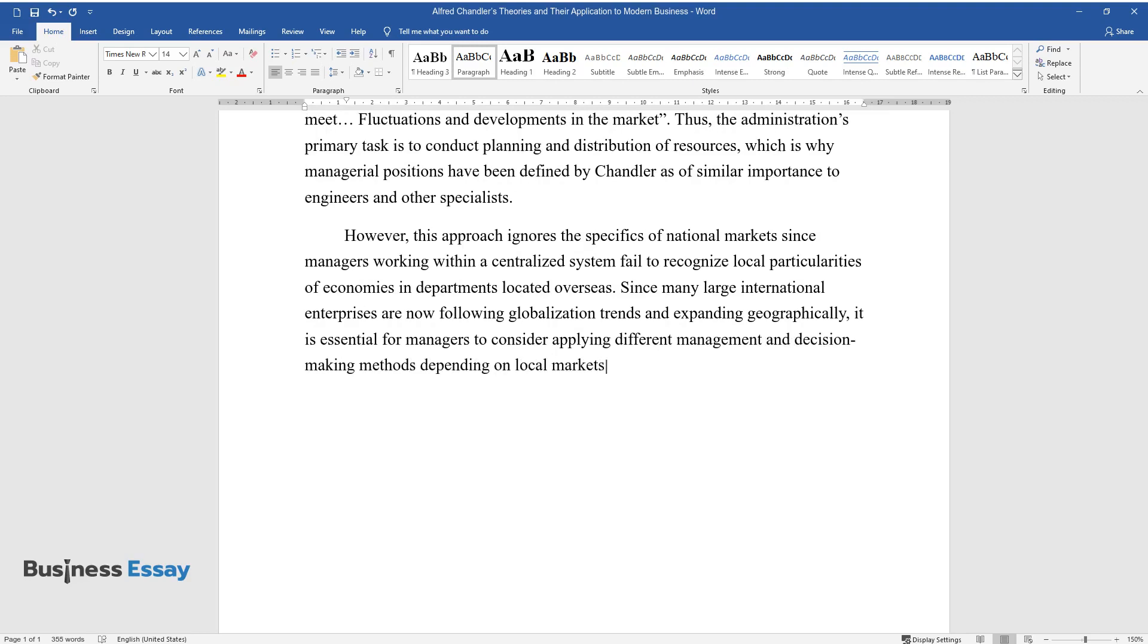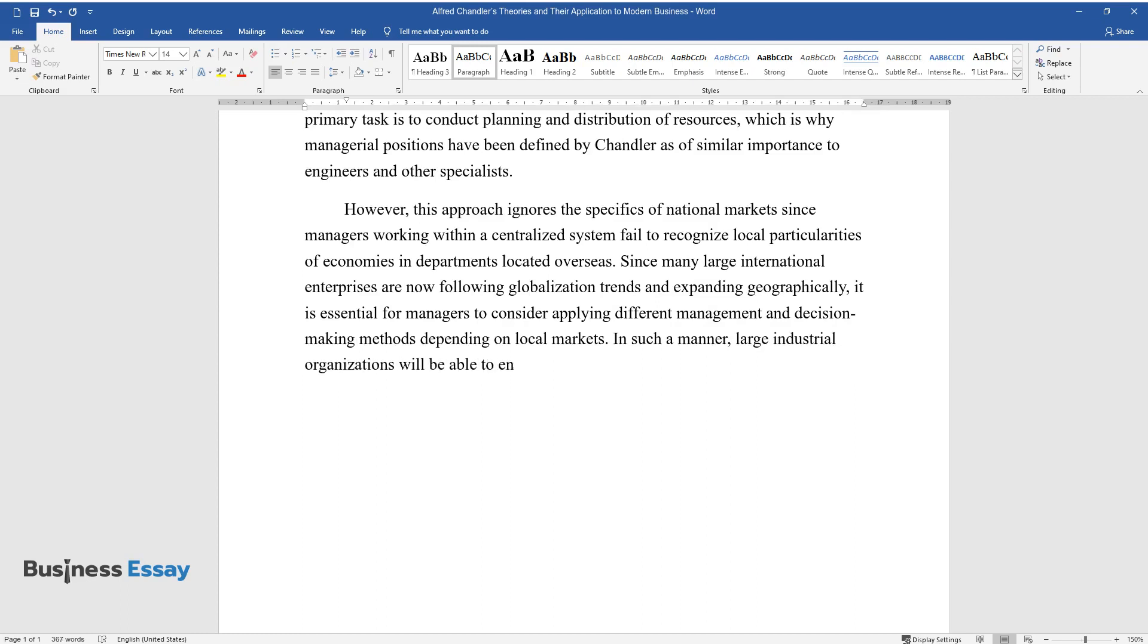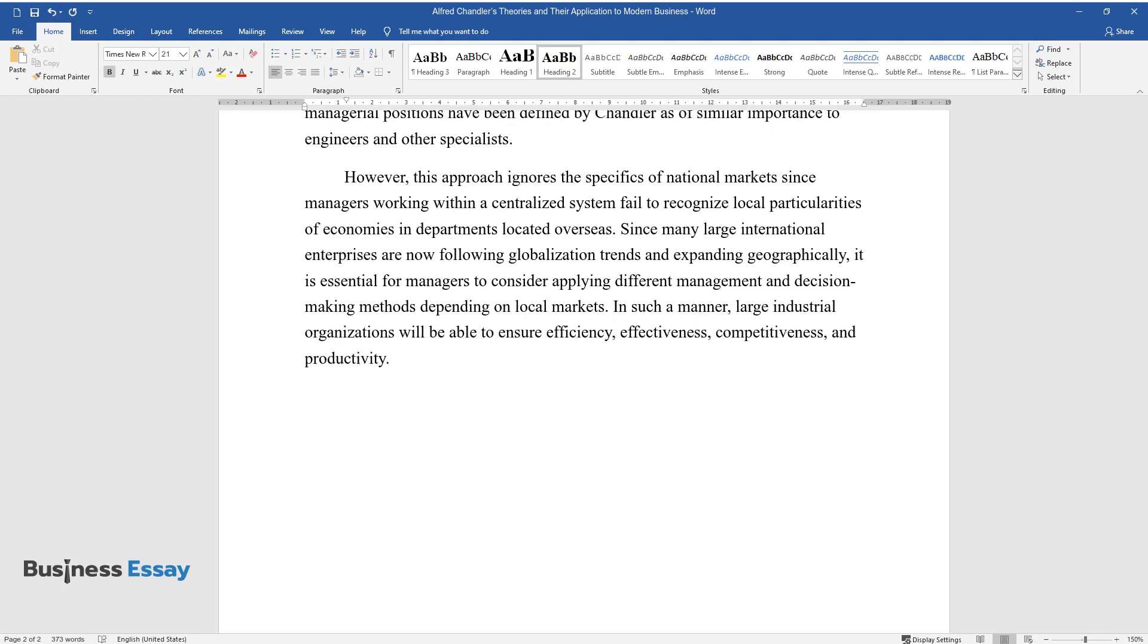In such a manner, large industrial organizations will be able to ensure efficiency, effectiveness, competitiveness, and productivity.